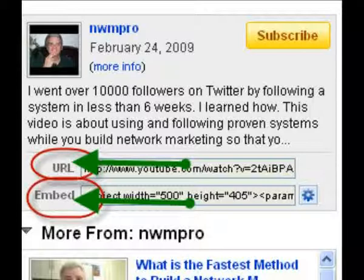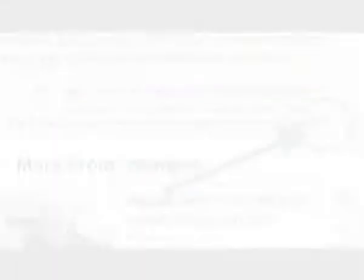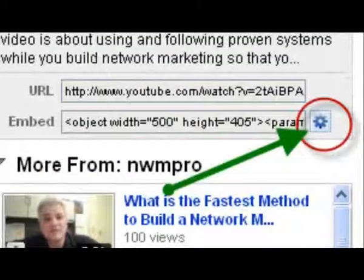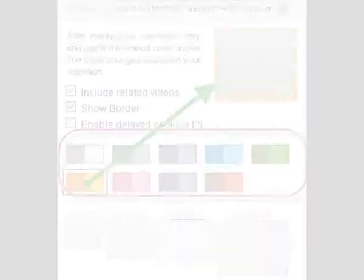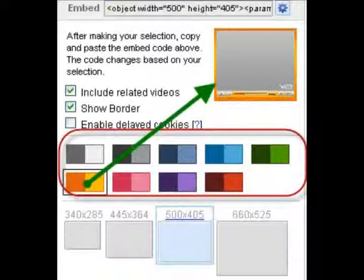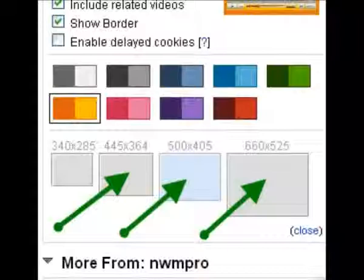YouTube offers you different ways of customizing the video so that it fits into your site. Just click on the icon at the right beside the embedding code. Now, you can choose from different colors for the border of your video. Next step, you can select the video size for the publication on your website.